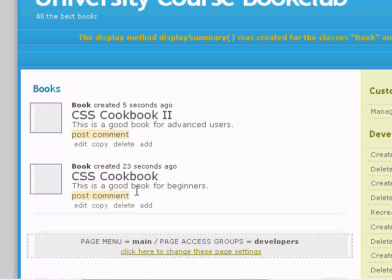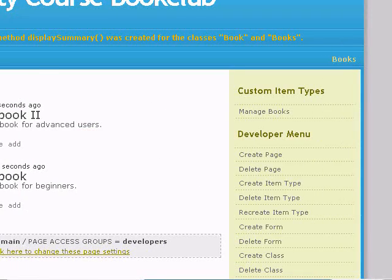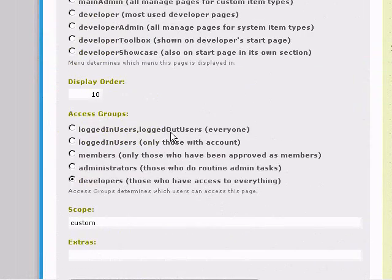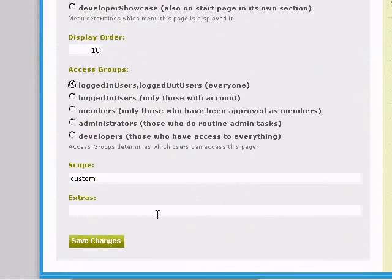Click on Create Display Page, and we have a display page. Click the link here to allow everyone to see it, not just a developer.